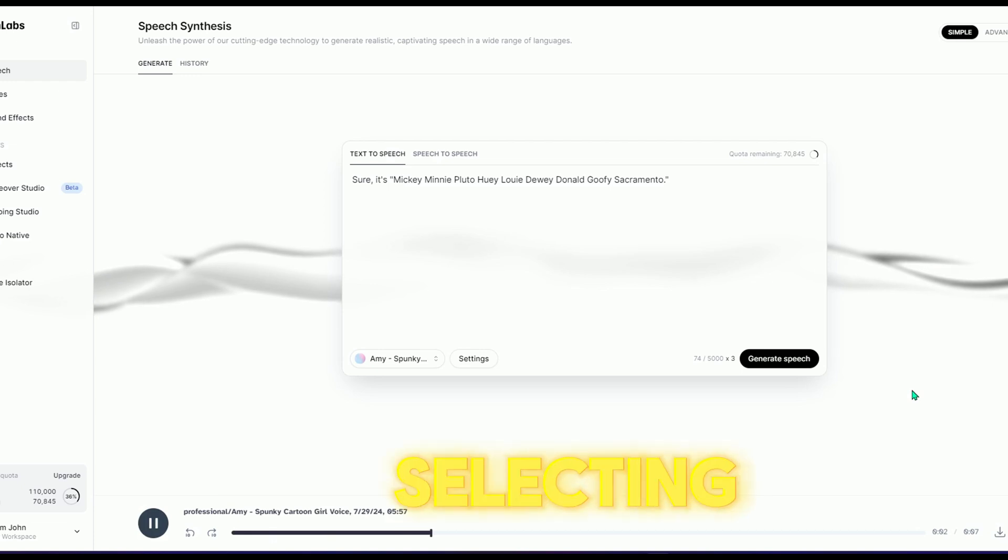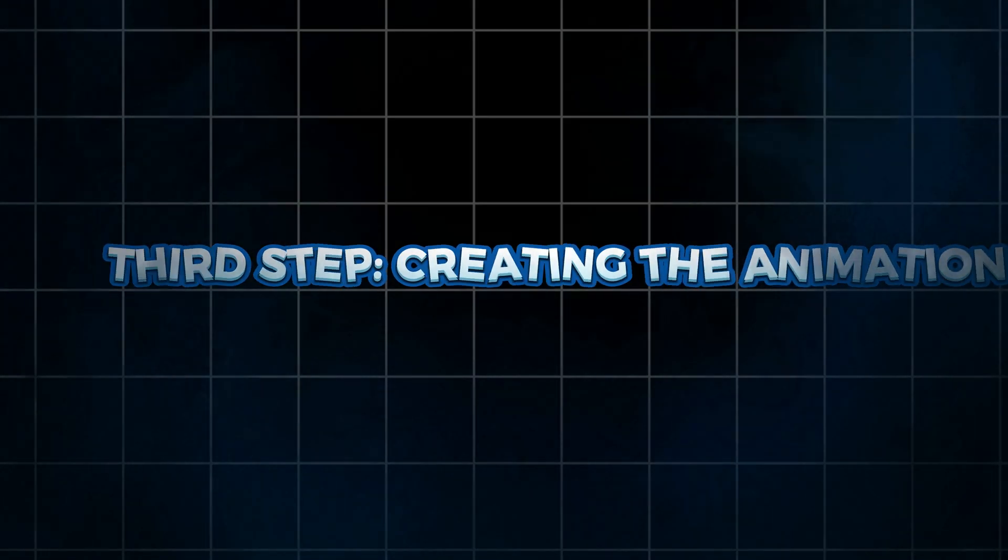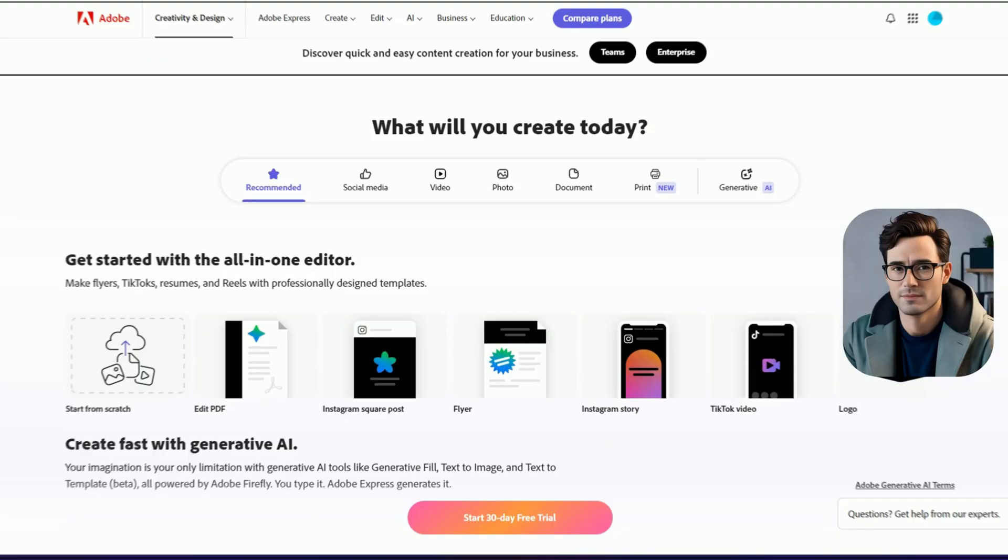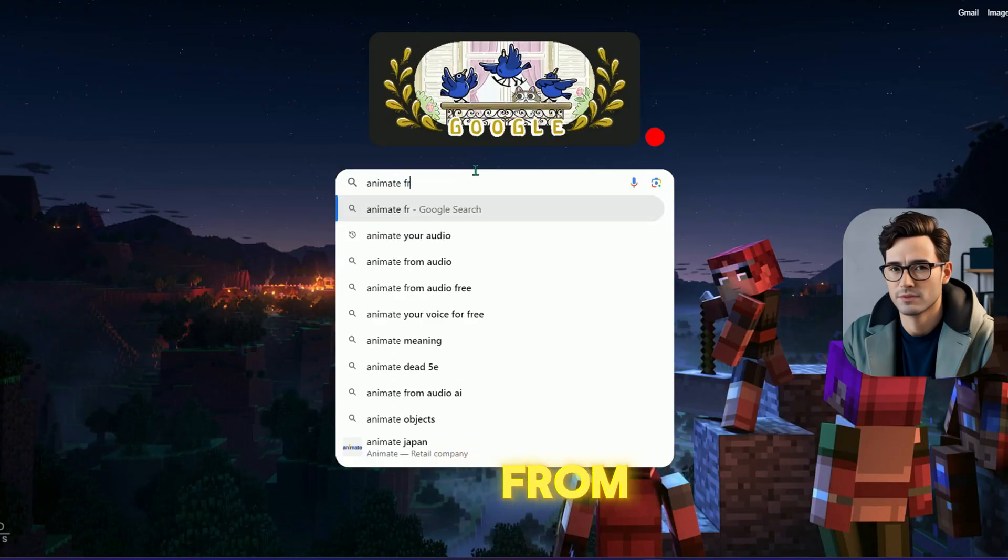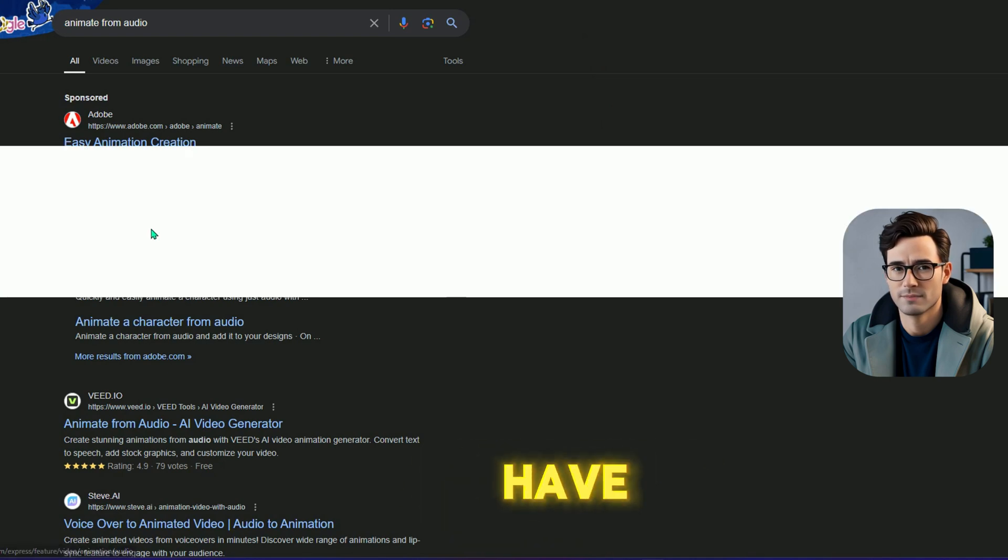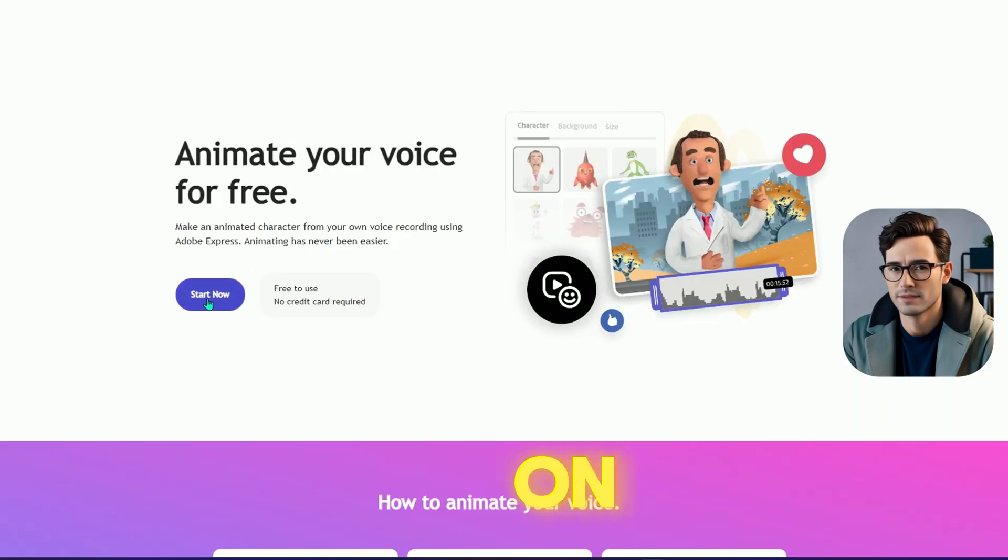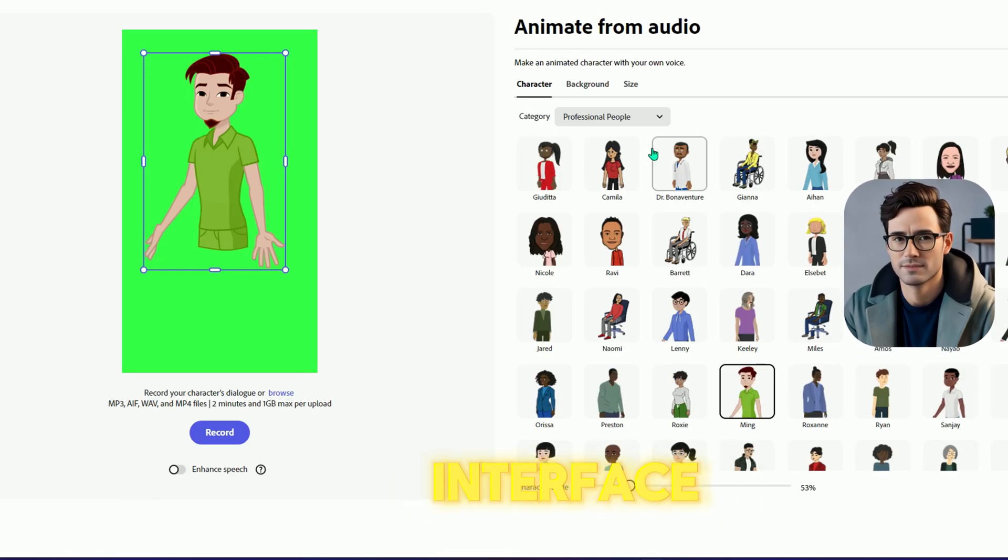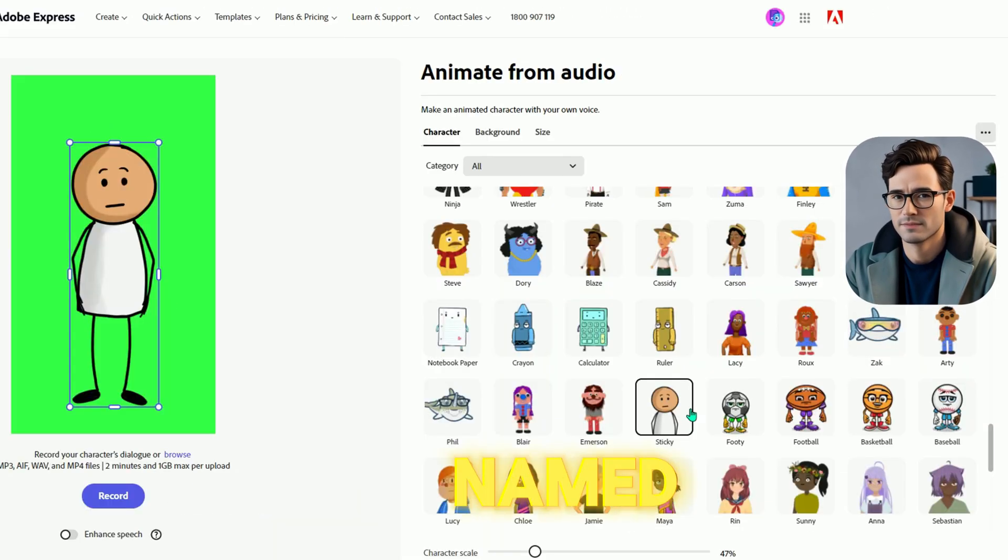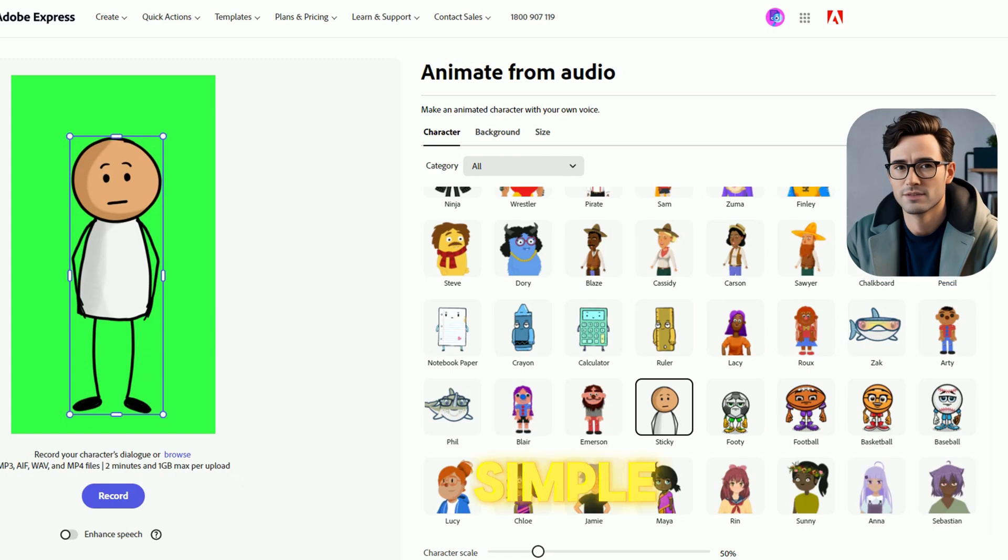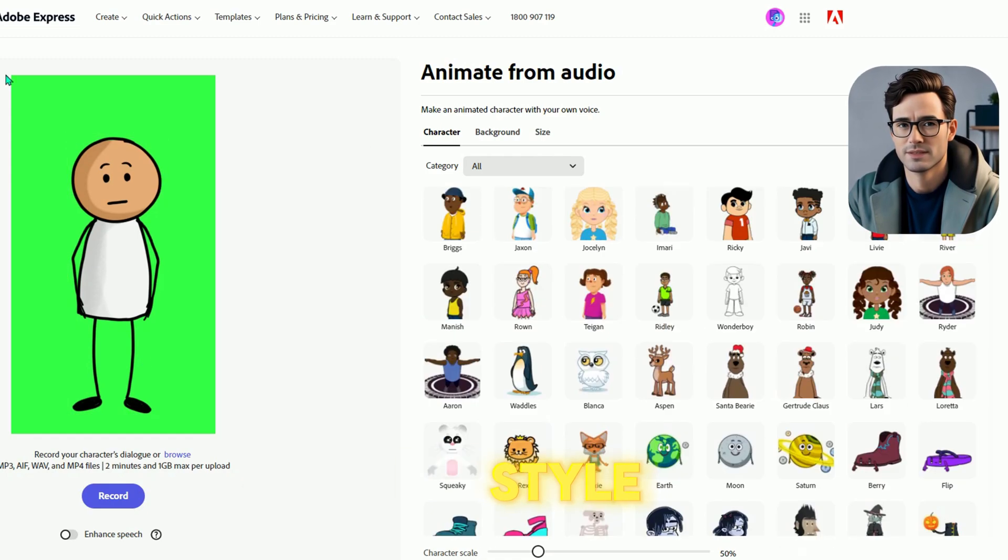Third step: creating the animation. Now it's time to create the animation, and we'll use Adobe Express for this. Search for 'animate from audio' and click on the option that appears. If you don't have an account, you'll need to sign up. Once you're logged in, click on 'Start Now' to jump into the fun. In the new interface, you'll see a bunch of characters you can pick from. I found one named Sticky that looks pretty funny and simple, but don't worry, there are hundreds more if Sticky isn't your style.